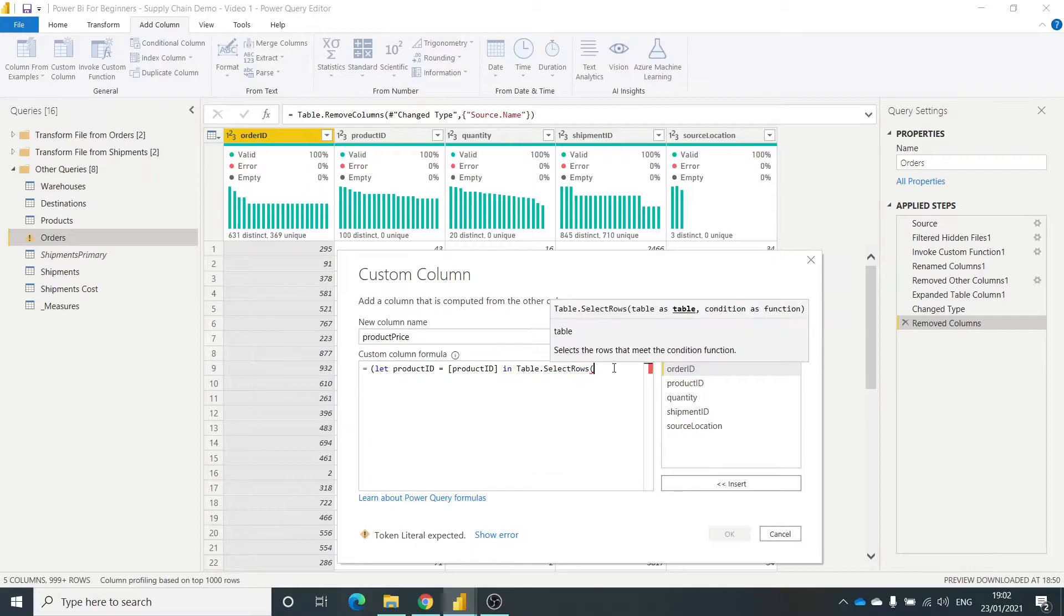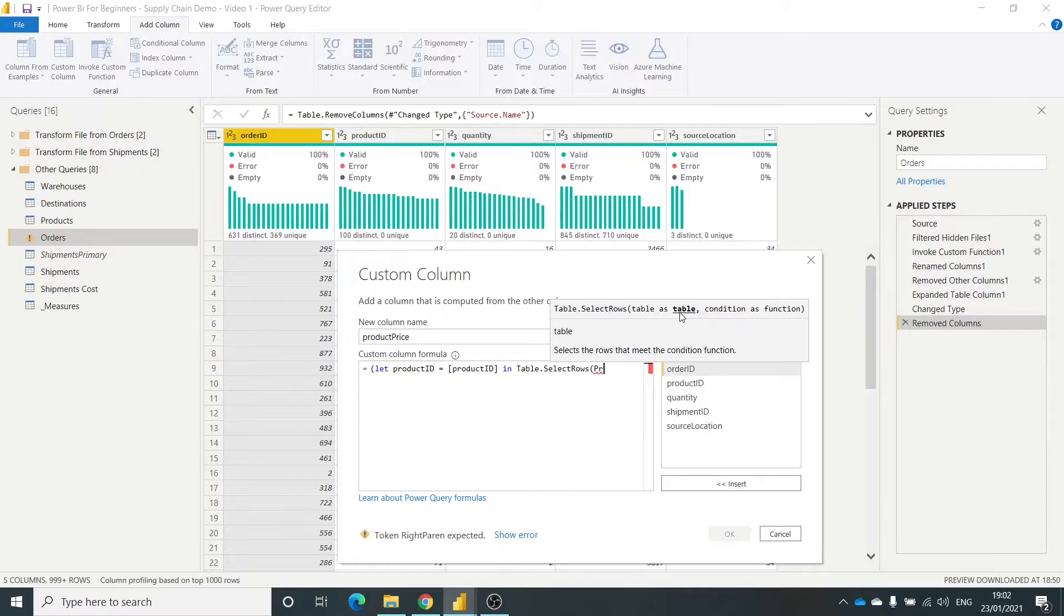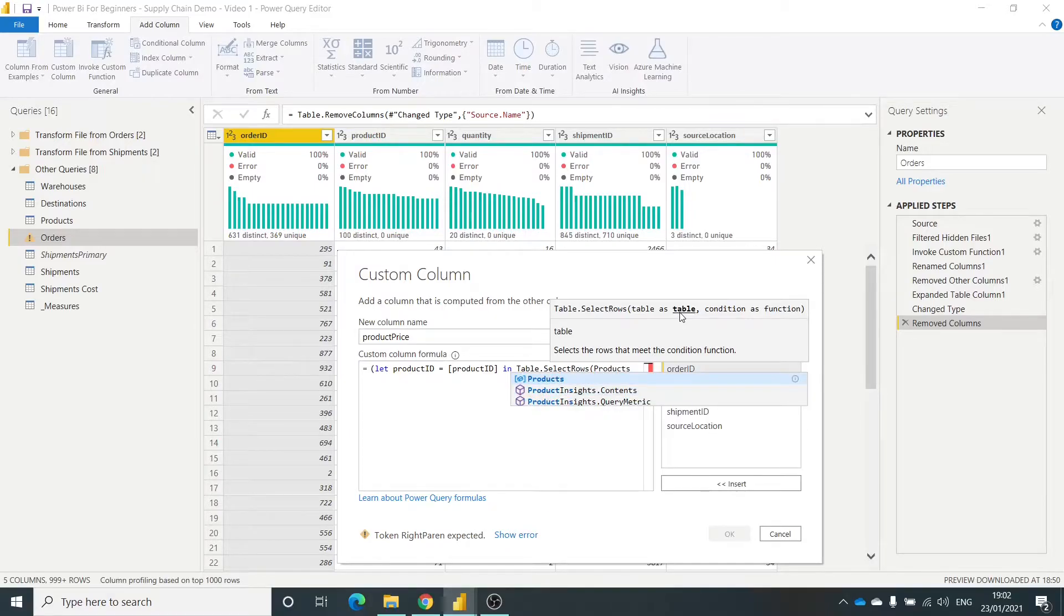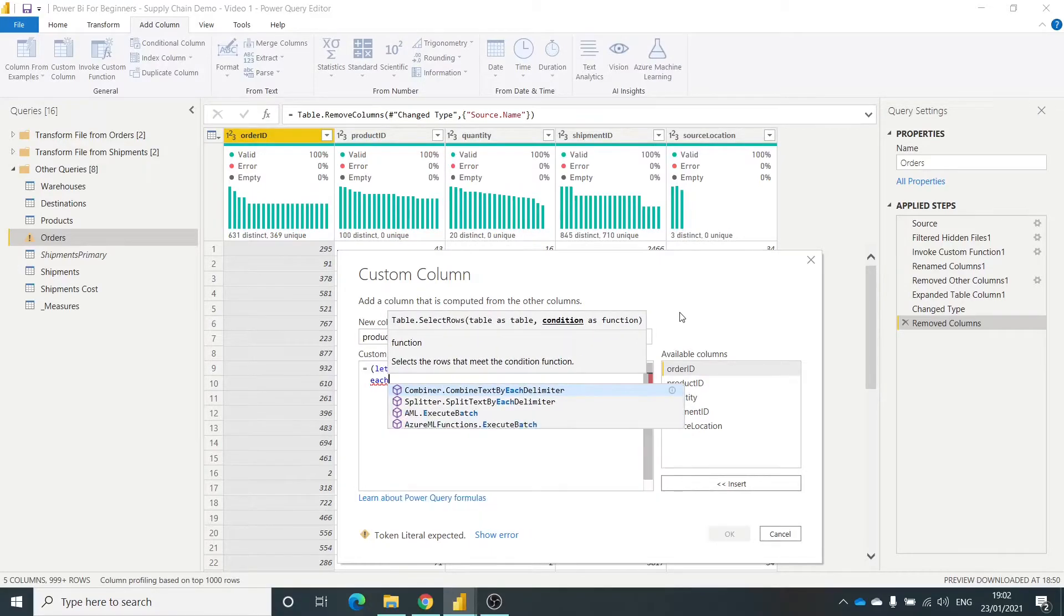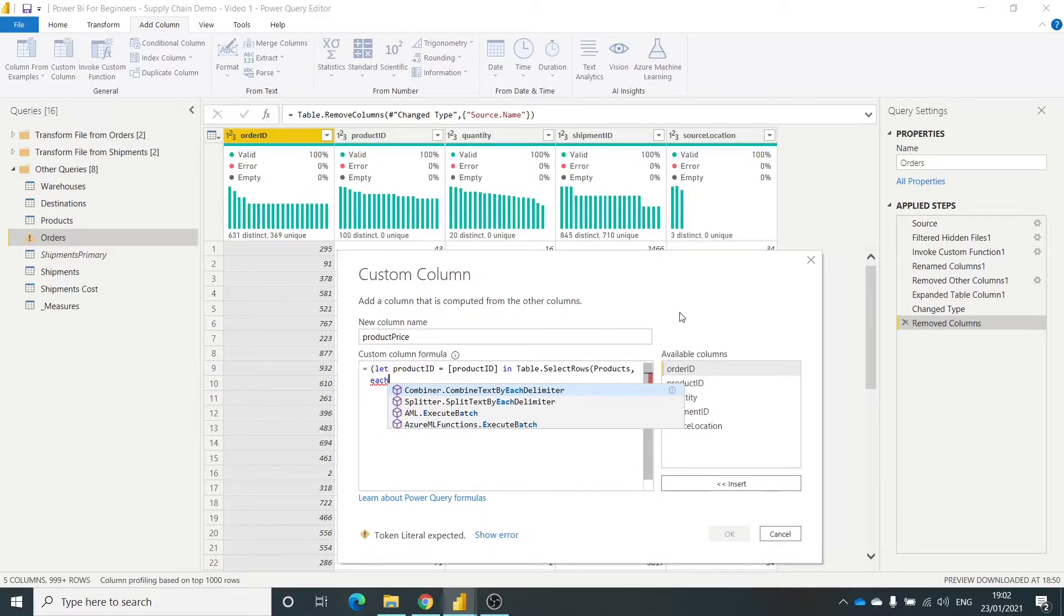Open brackets. So the table that I want to look up is products. Products there. So then each. So we want to iterate through each column.